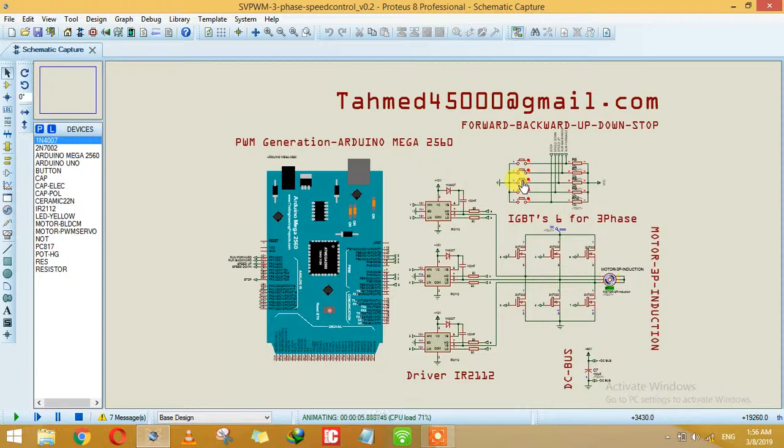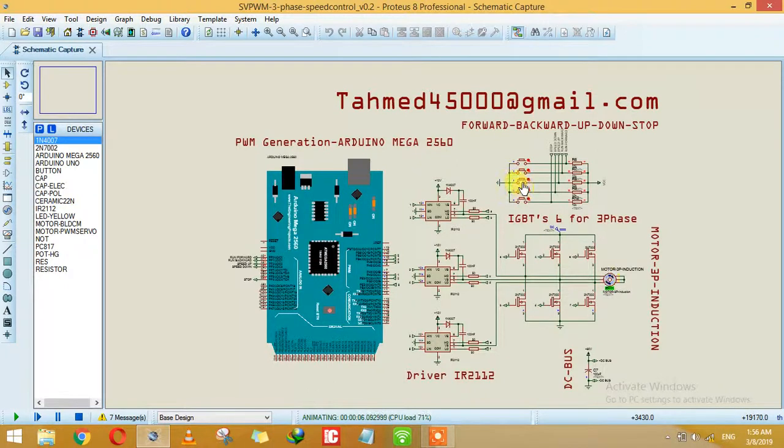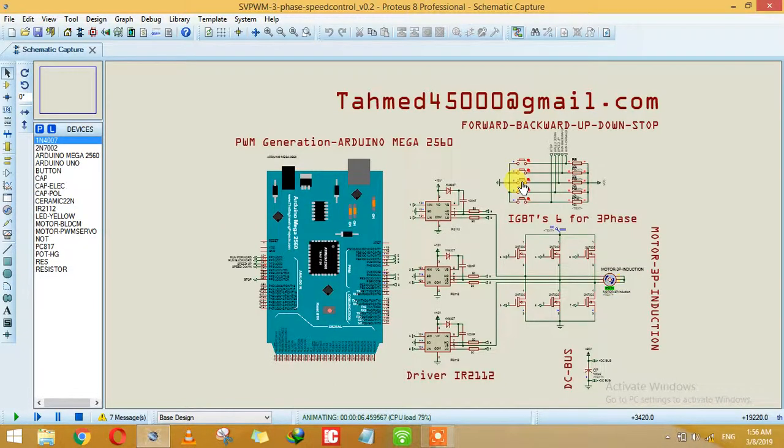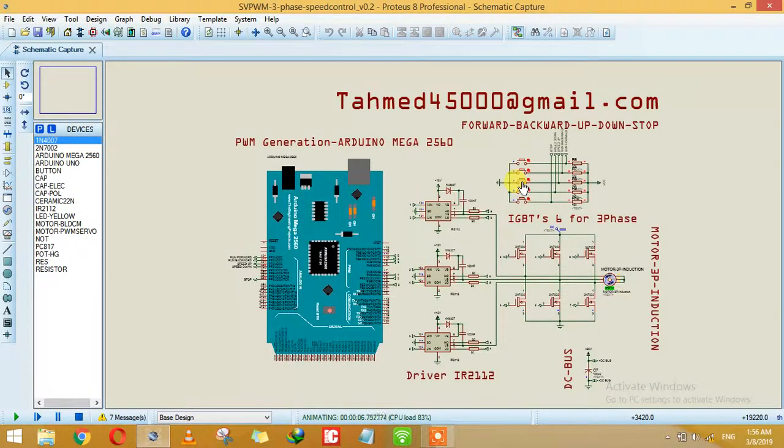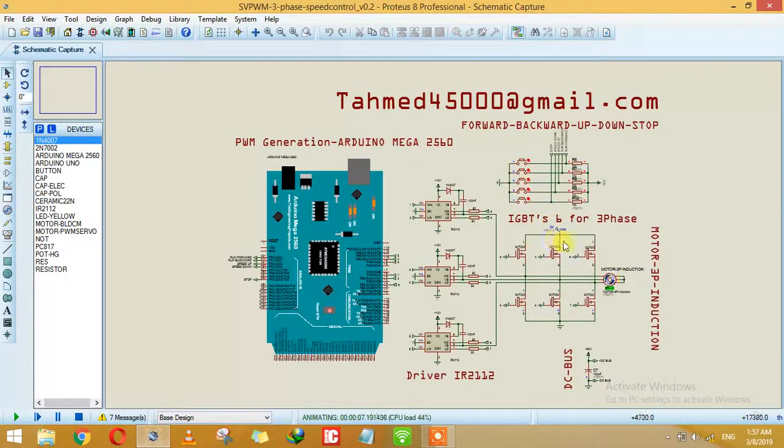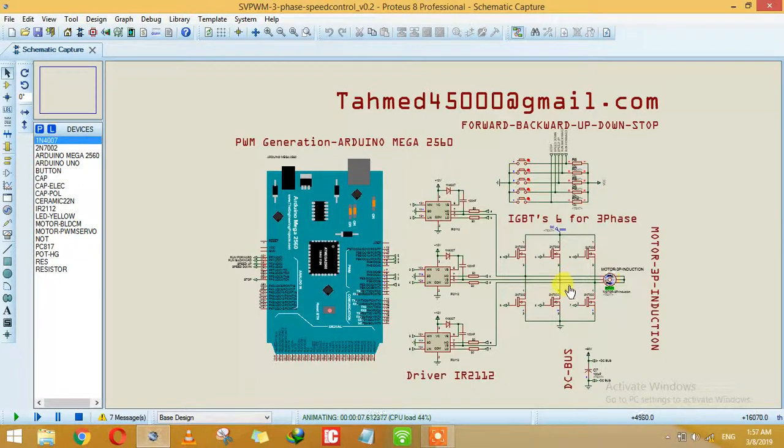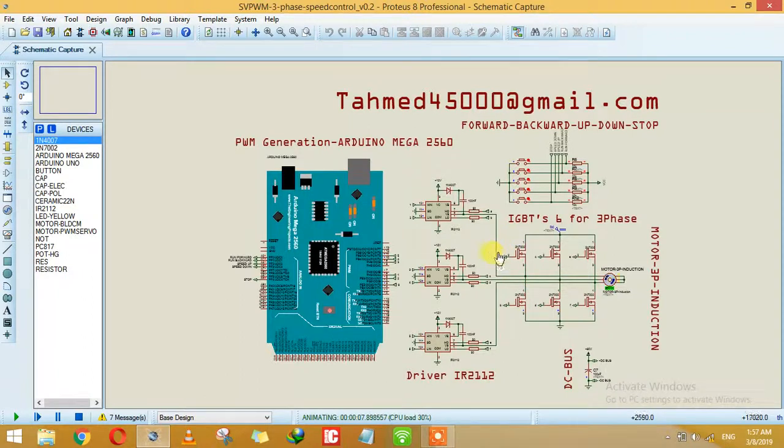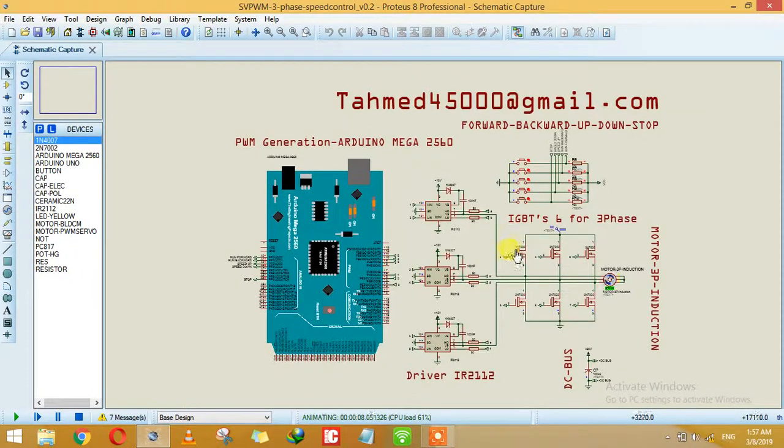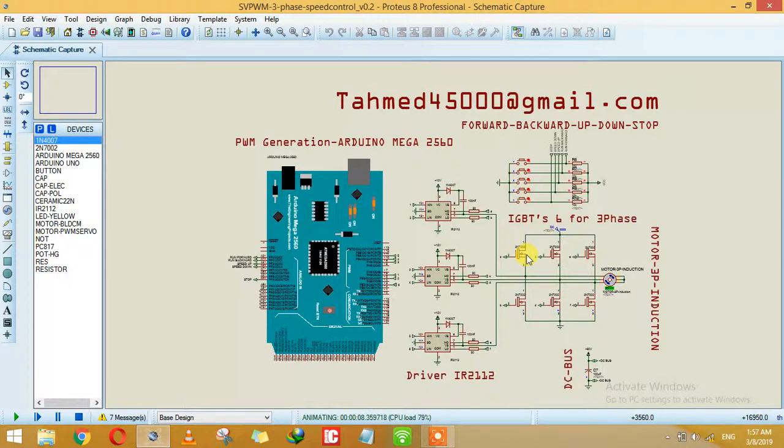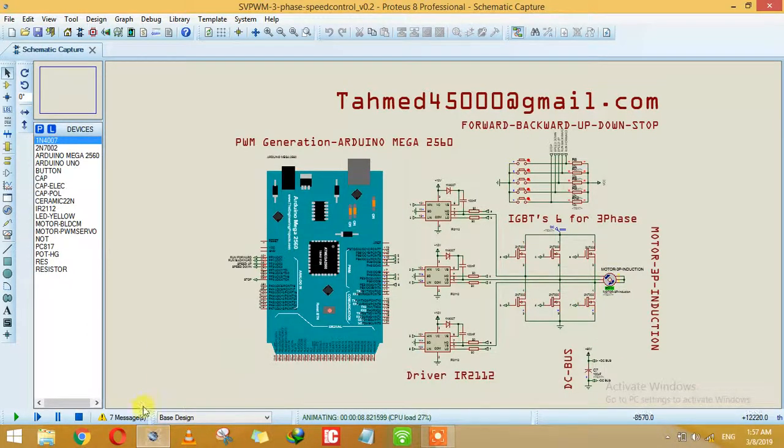And from here you can speed it down. As you can see the data.